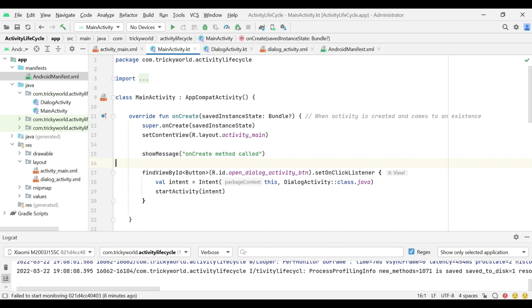Now let's look at the different callback methods of an activity that are used during the lifecycle. The first method is onCreate. This method is called when an activity is created and comes into existence — a space is allocated in the memory.